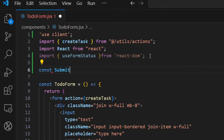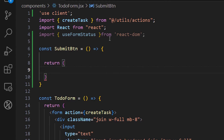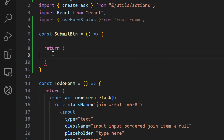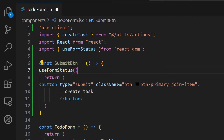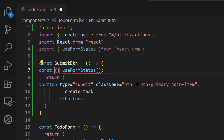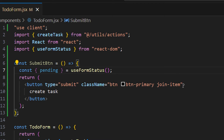Let's name this new component `SubmitBtn`. It's just a function that returns the button — let's grab the button code from the bottom and paste it in here. Now inside this component, we initialize `useFormStatus` and destructure the result to get the `pending` property.